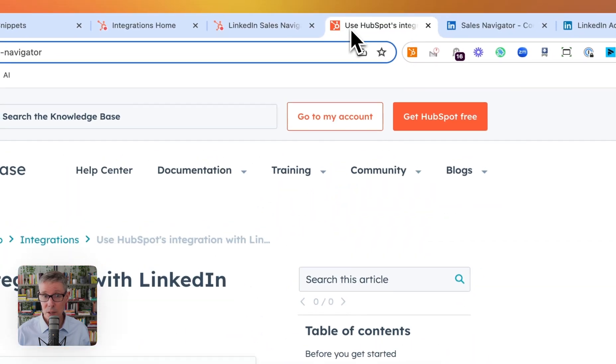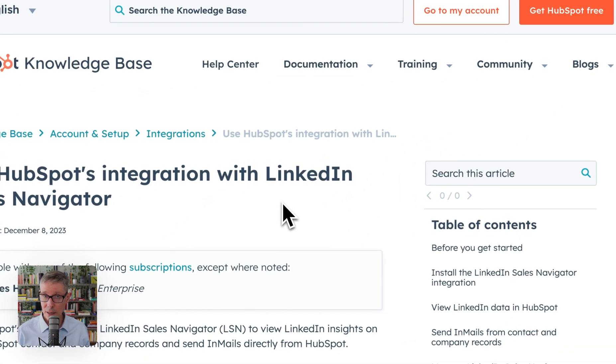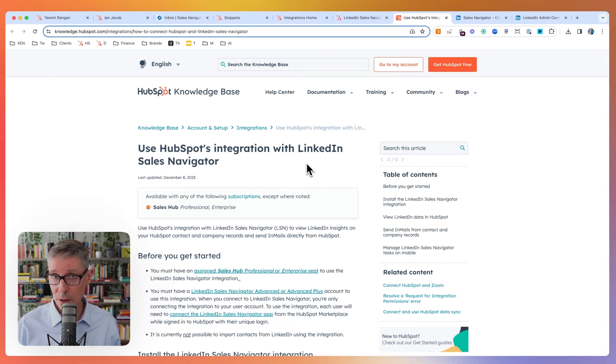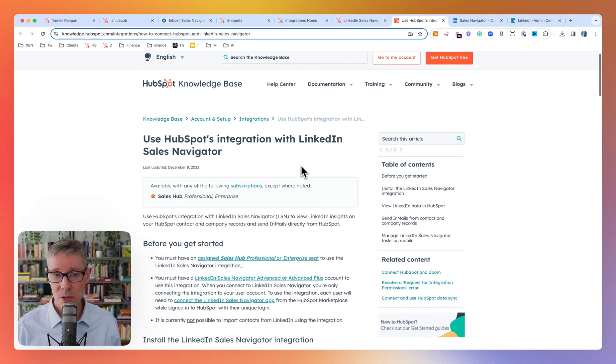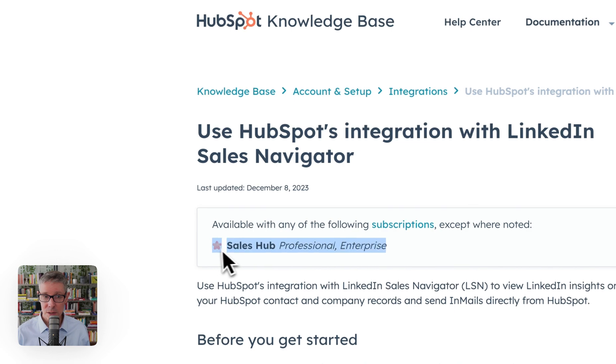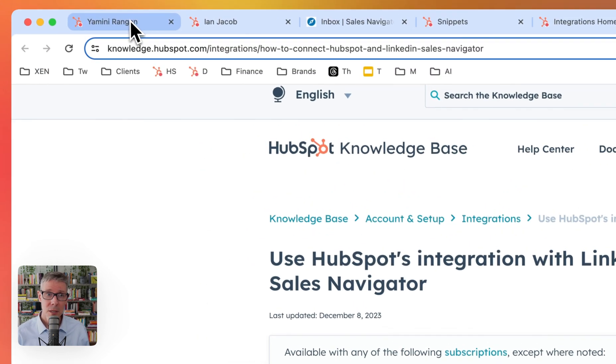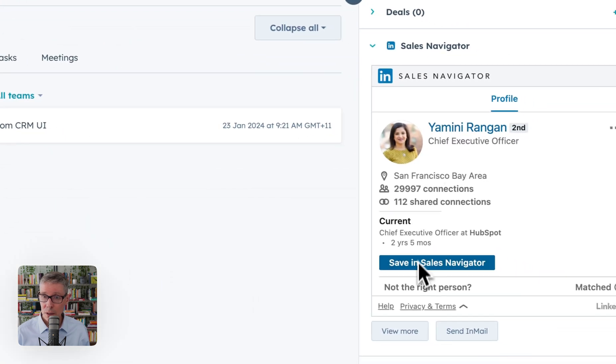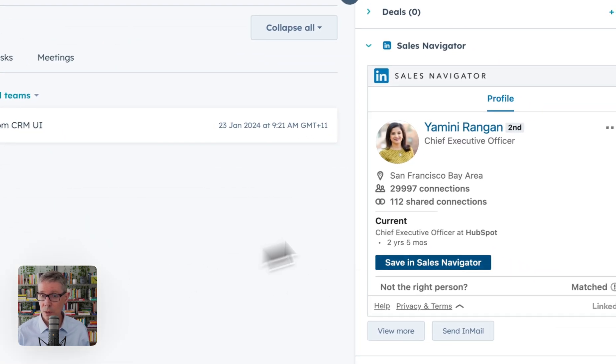Back here, I will highlight the setup guide, which is excellent, as are all HubSpot knowledge-based articles kept up to date and always highlight what you need. In this case, Sales Hub Pro or above. Let's assume you've got that all integrated and showing. What can you do?